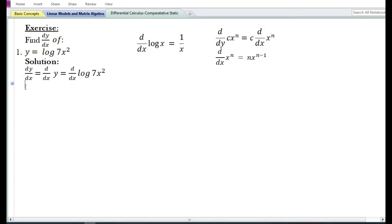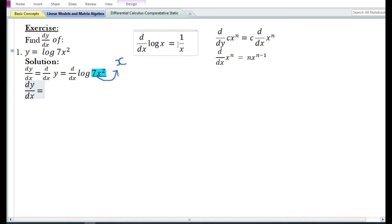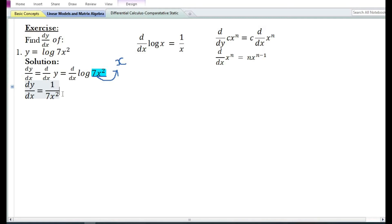In this case we need to apply the chain rule. Let us assume that x is equal to the expression 7x². By assuming x equals 7x², we can now find the derivative of log(x), which is equal to 1/x or 1/(7x²), since we assumed x equals the expression 7x².